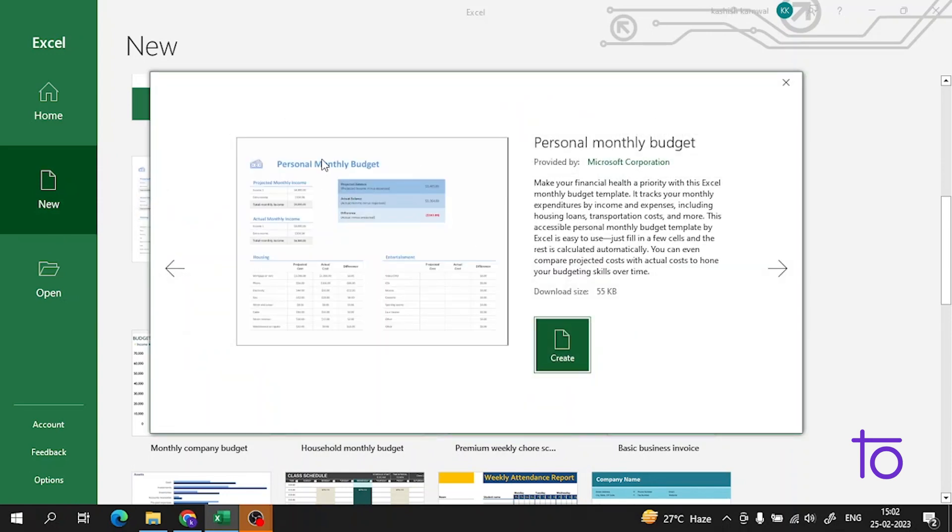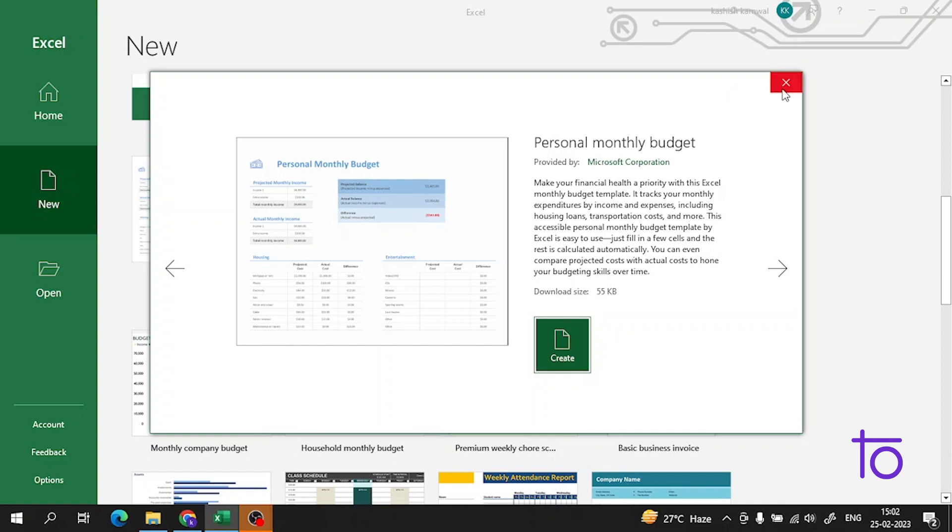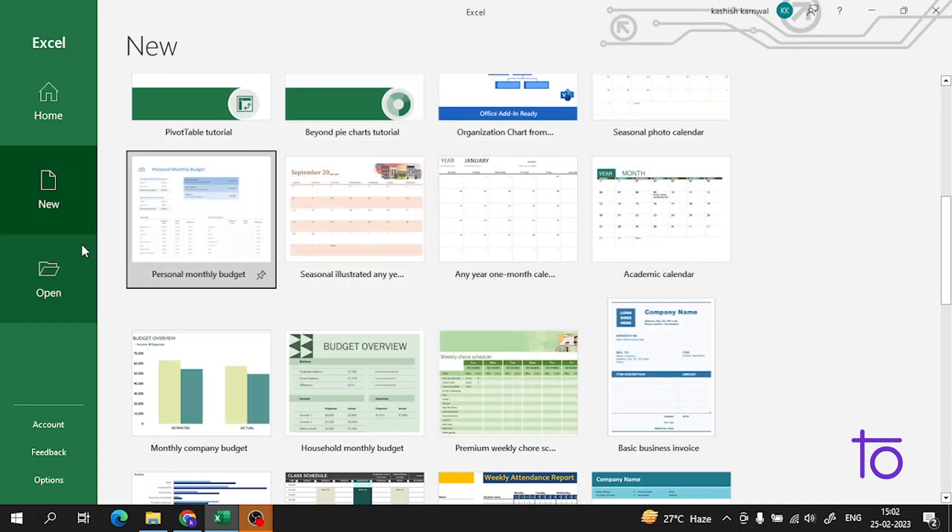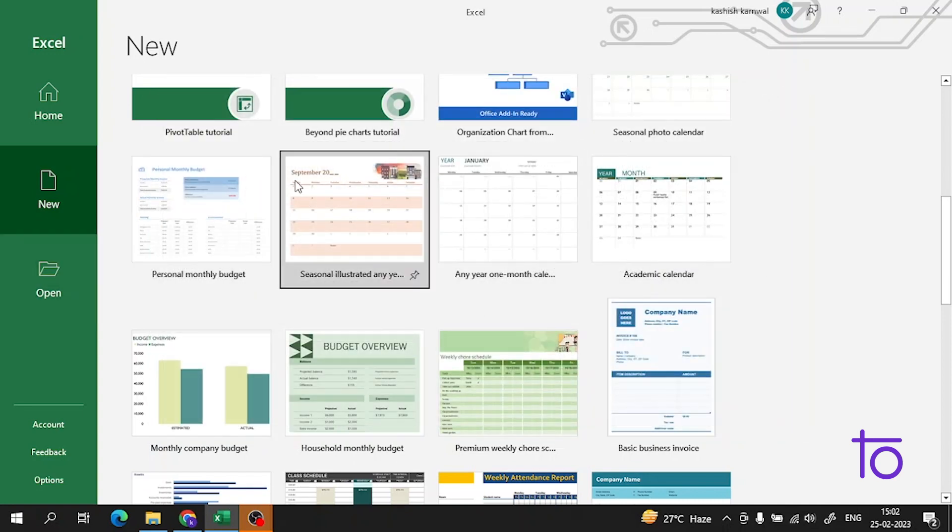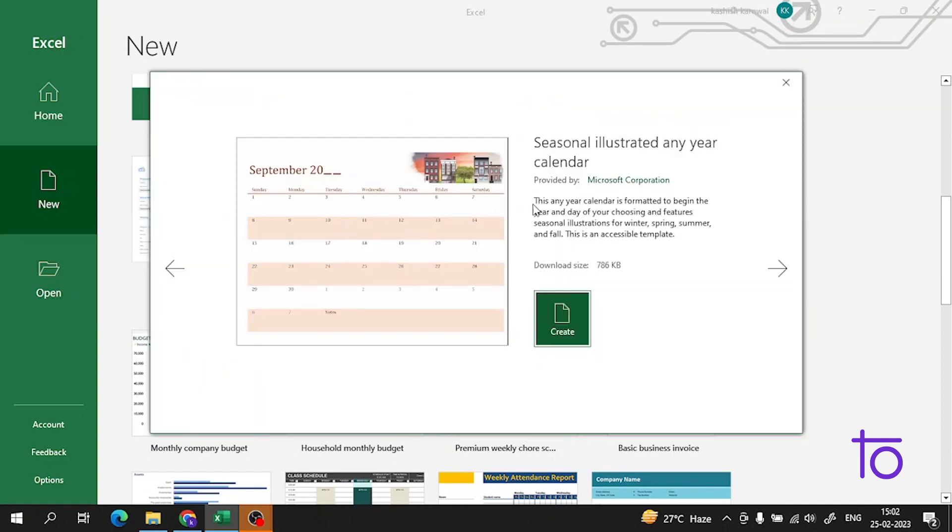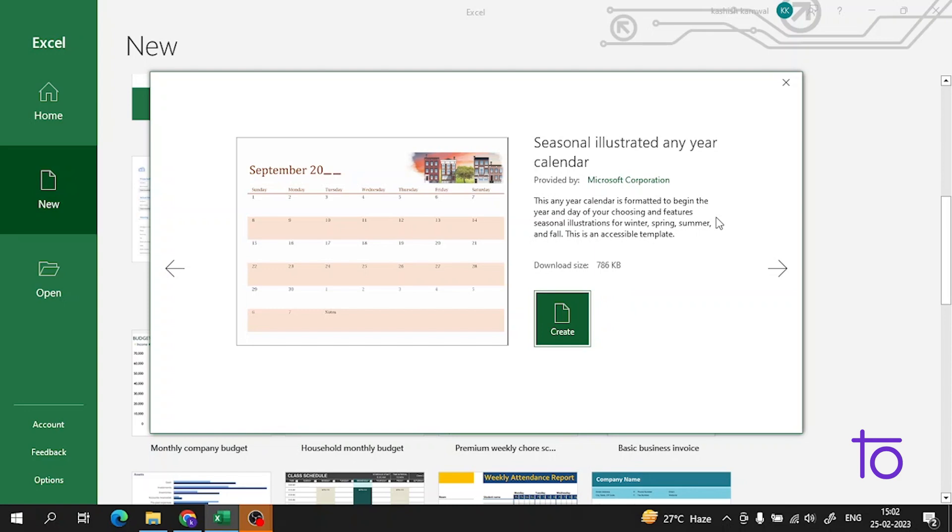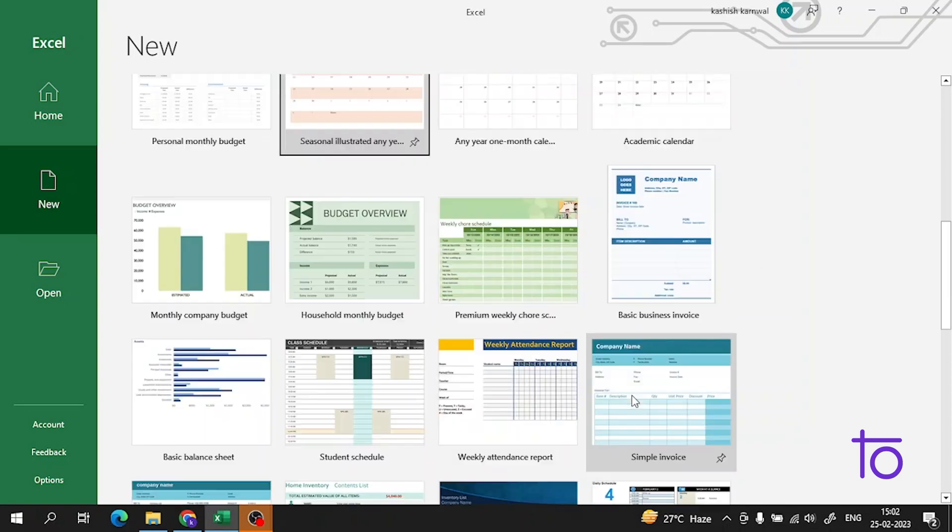For example, you can see on the screen a template for monthly personal budget. Here you can see the summary of the template. This seasonal illustrated annual calendar is formatted to begin the year and day of your choosing and features illustrations for winter, spring, summer, and fall.